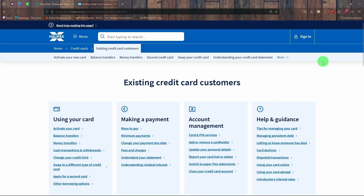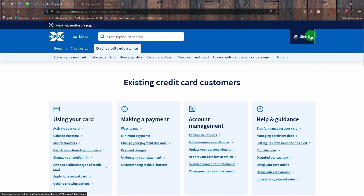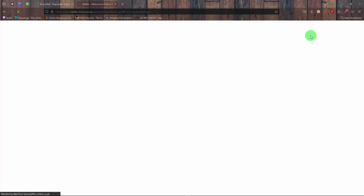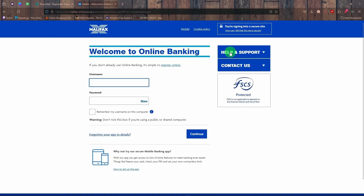Once the page loads, you're going to click on 'Sign In', which is at the right side of the page. Once that page loads, here you type in your username.